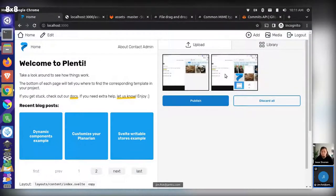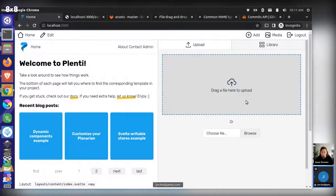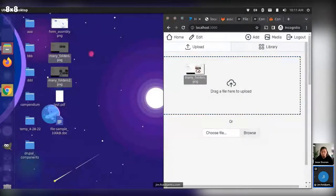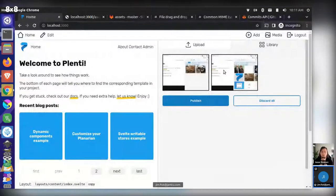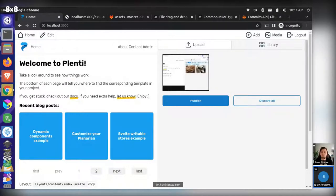I'm not sure if this flow is totally clear, so it might need some user testing. Essentially you get a preview, then you can hit publish to save the files. Or you could discard all of them — if you discard all they go away. You can also select individual ones, which changes the button from 'discard all' to 'discard selected'. For example, if you upload a whole folder and one file is personal, you can click it, discard that one, and publish the rest.